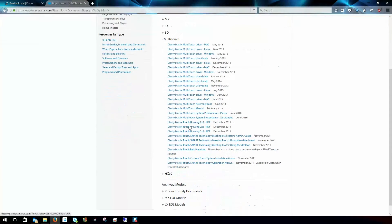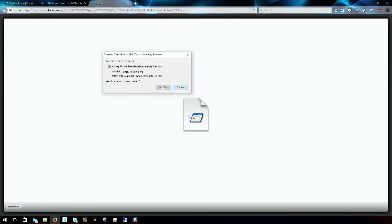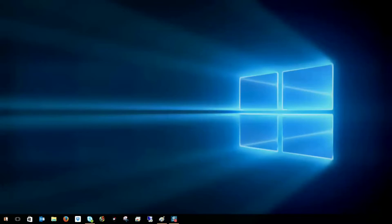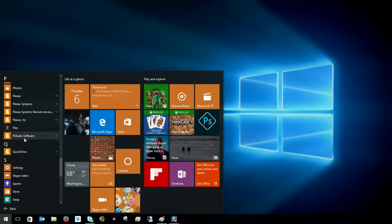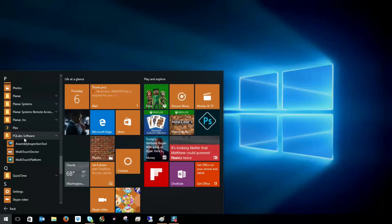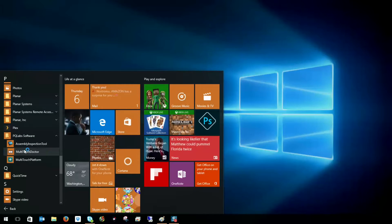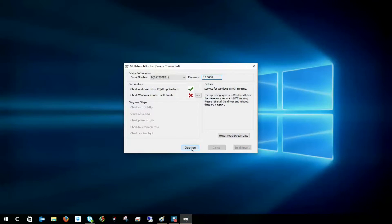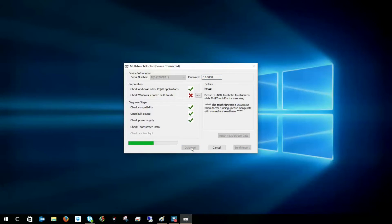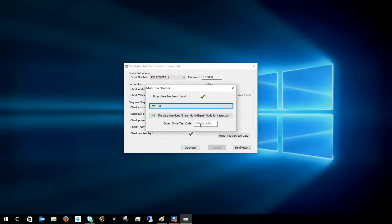The assembly inspection tool can also be obtained from the dealer portal. The assembly inspection tool and multi-touch doctor allow you to troubleshoot various components of the installation as well as make sure that there are no obstructions in the touch frame.